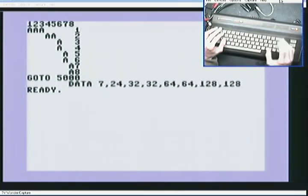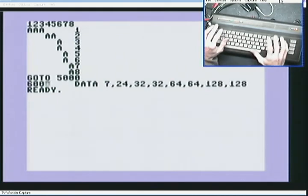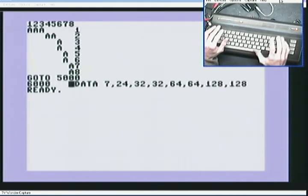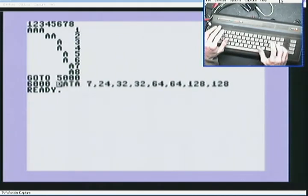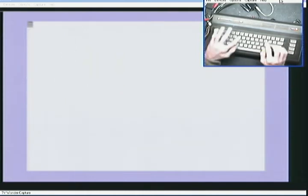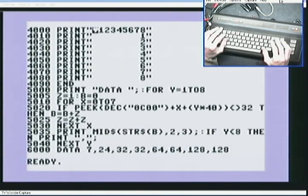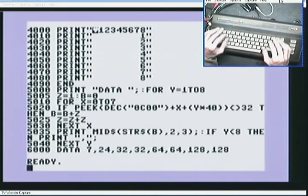And then you can just put in like a line number. Save it. That's it basically. Super simple.